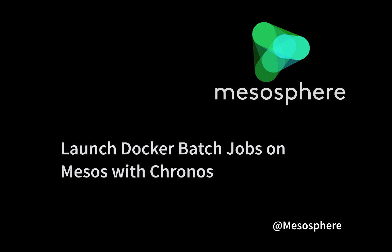Hello and welcome to the screencast on launching Docker batch jobs on Mesos with Chronos. In this short presentation we'll demonstrate how to launch Docker batch jobs on the Mesos cluster with Chronos.